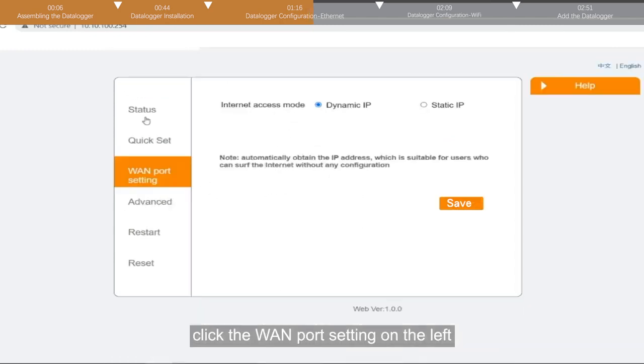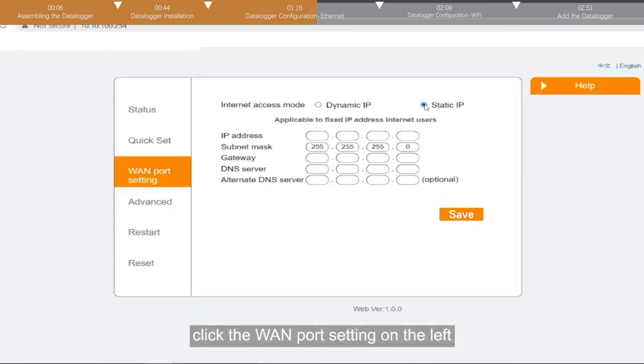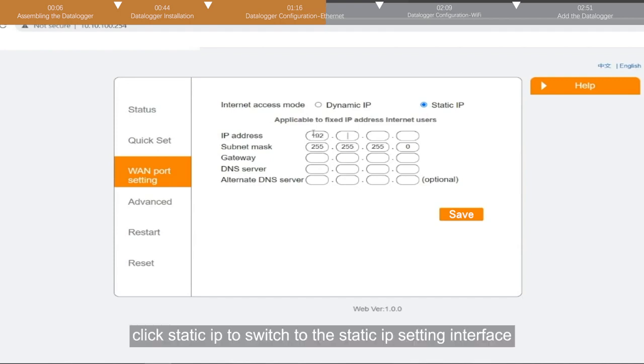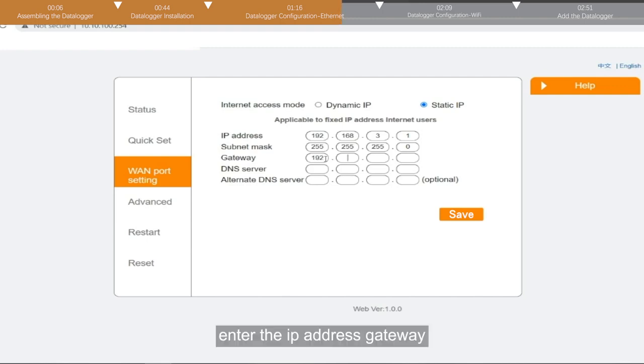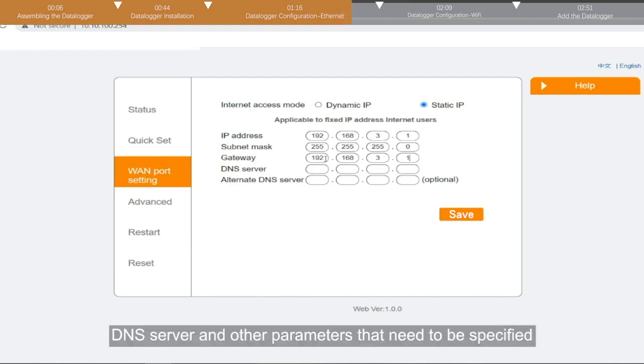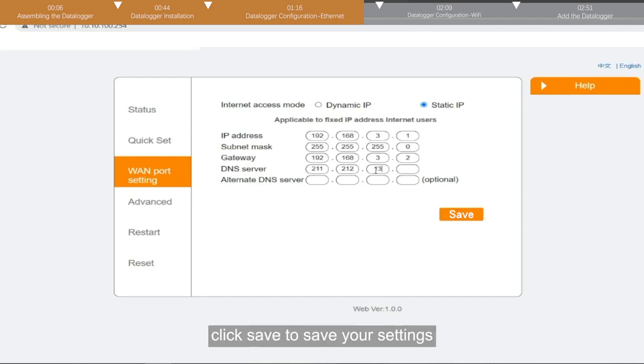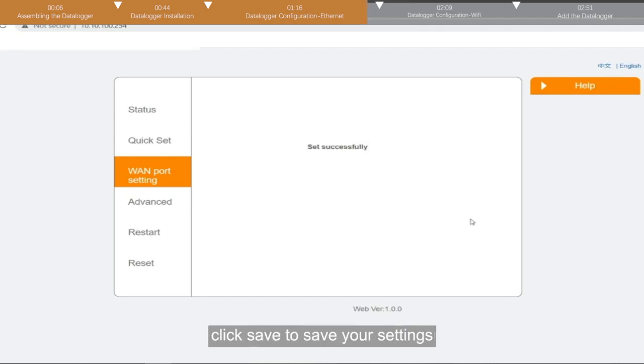Click the WAN port setting on the left to enter the network address setting page. Click static IP to switch to the static IP setting interface. Enter the IP address gateway, DNS server, and other parameters that need to be specified. Click save to save your settings.